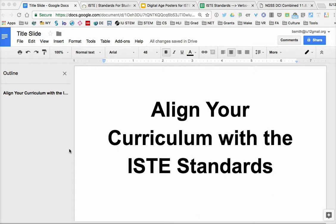Throughout the 2016-17 school year, we have taken each of the ISTE standard areas and delved a little deeper into them. Now we want to take a more holistic view at how you might be able to employ the ISTE standards as part of your curriculum. As science teachers, you're very aware of the next-generation science standards and probably already using that to align your curriculum. But the ISTE standards can provide another path to make sure your students are going to be ready for a digital age.